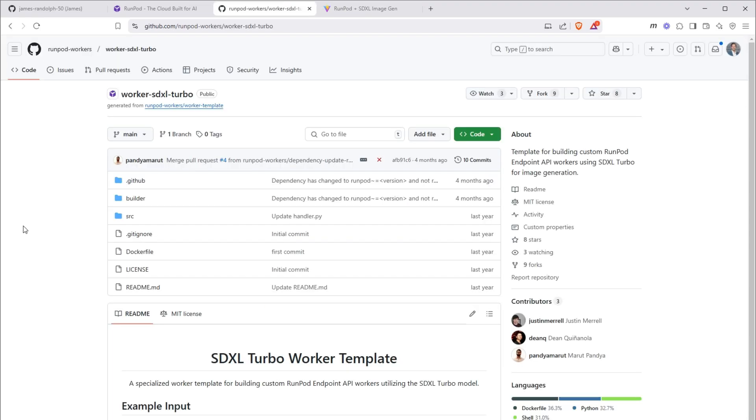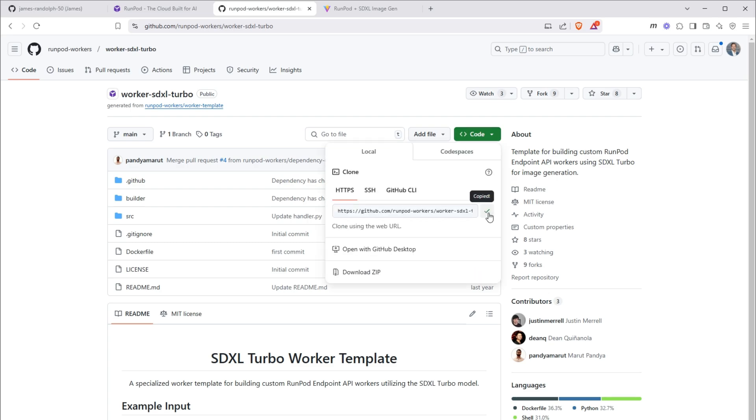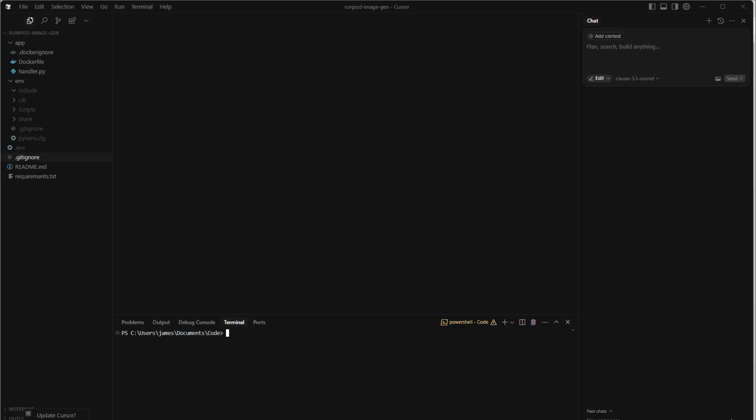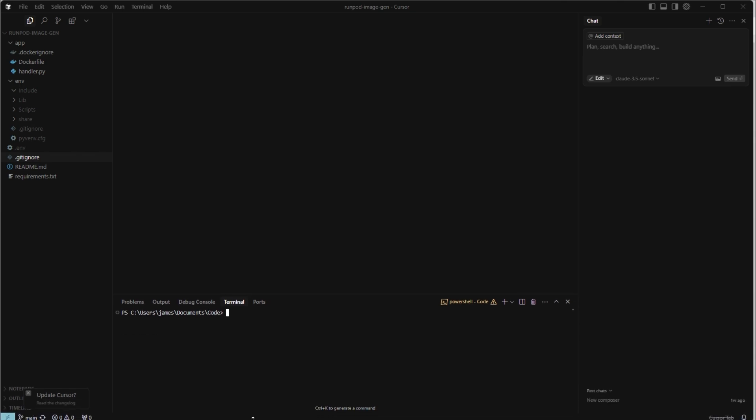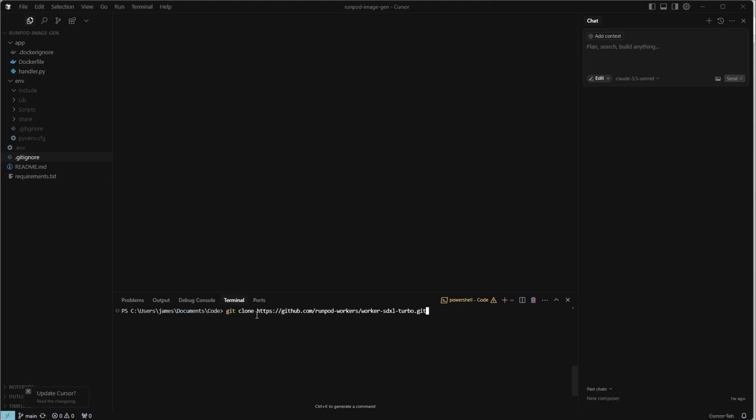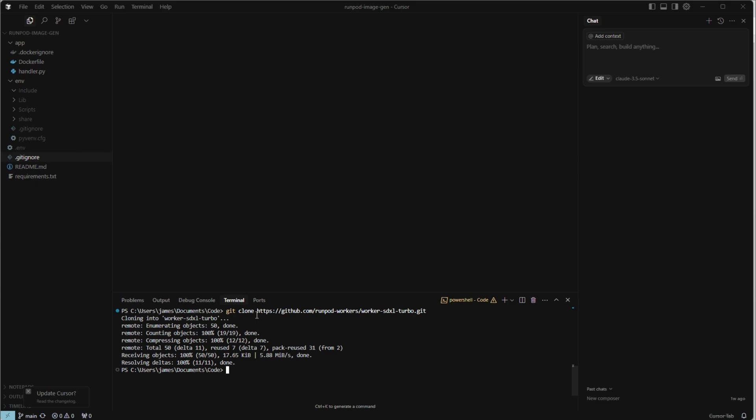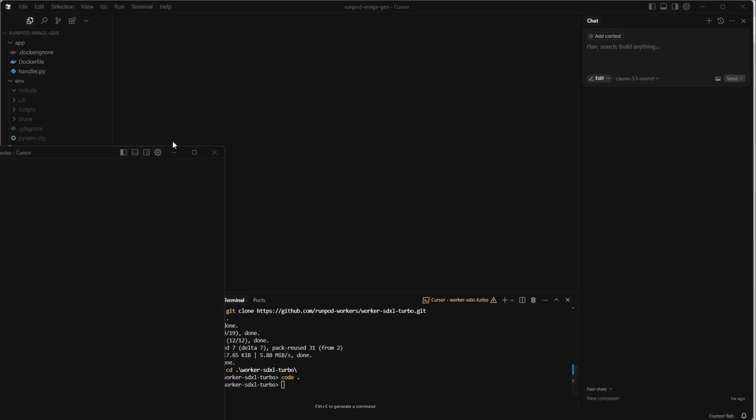To set up the project, we can clone the worker SDXL turbo repo that's maintained by the RunPod team. The link is in the description below. Once you open that, go to code and copy this command. Open the text editor of your choice. Again, I'm using cursor and navigate to the directory you want to build the project in. I'm going to use git clone and then paste that command in, and then cd into the worker. Lastly, run code dot to open it in a new window.